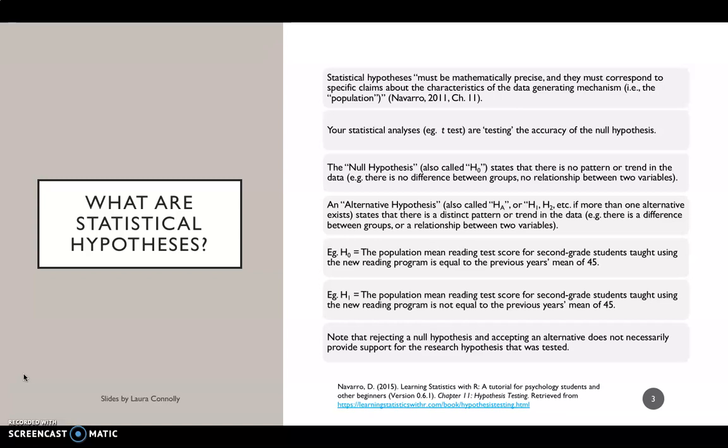So the null hypothesis — sometimes notated as H0 — states that there's no pattern or trend in the data. Basically there's no difference between the groups or there's no relationship between the two variables of interest.